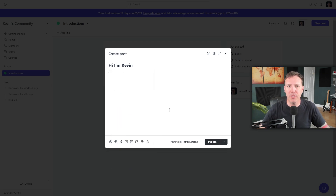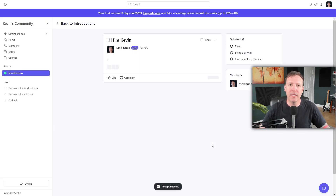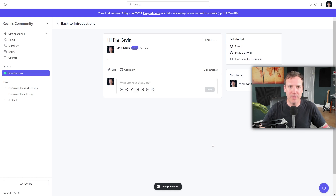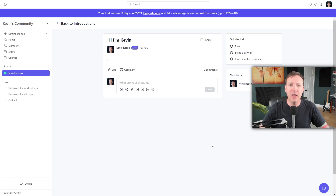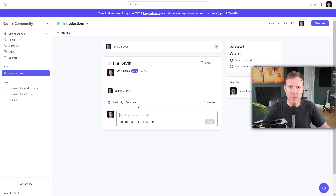Once you've written your post and are satisfied with it, it's time to publish. Publishing your post will take you directly to the landing page for the post itself. If you navigate back to your introduction space, you'll see your newly published post. By default, members can like and comment on each other's posts, fostering a sense of community.